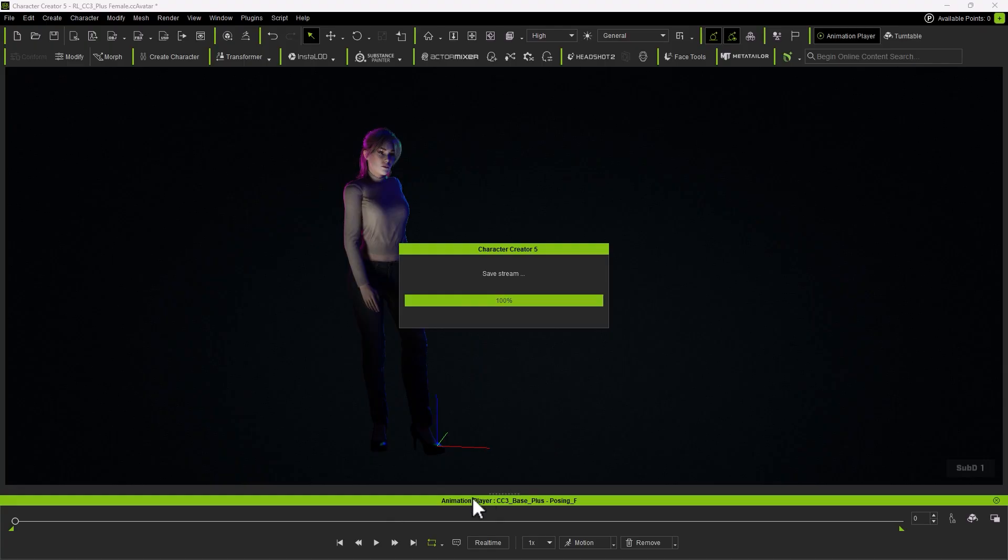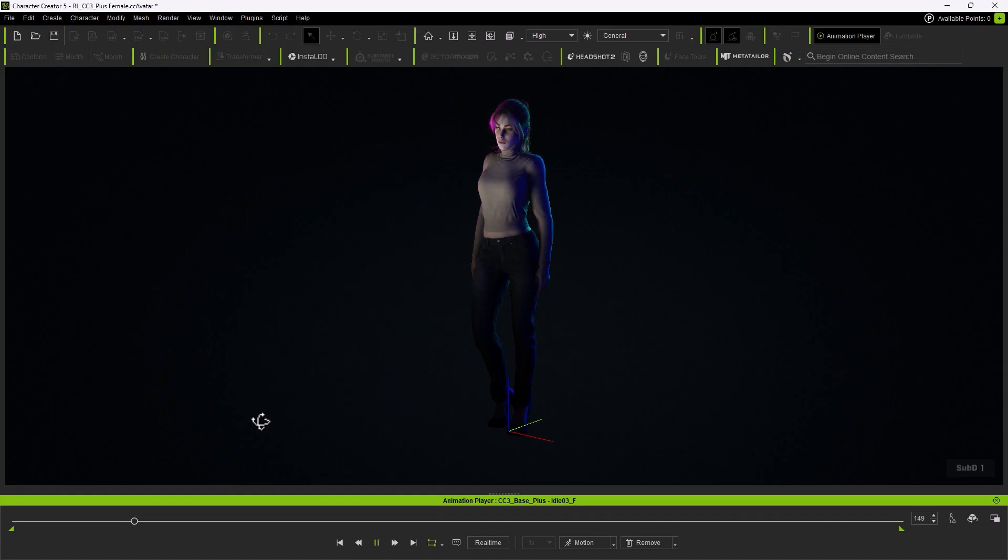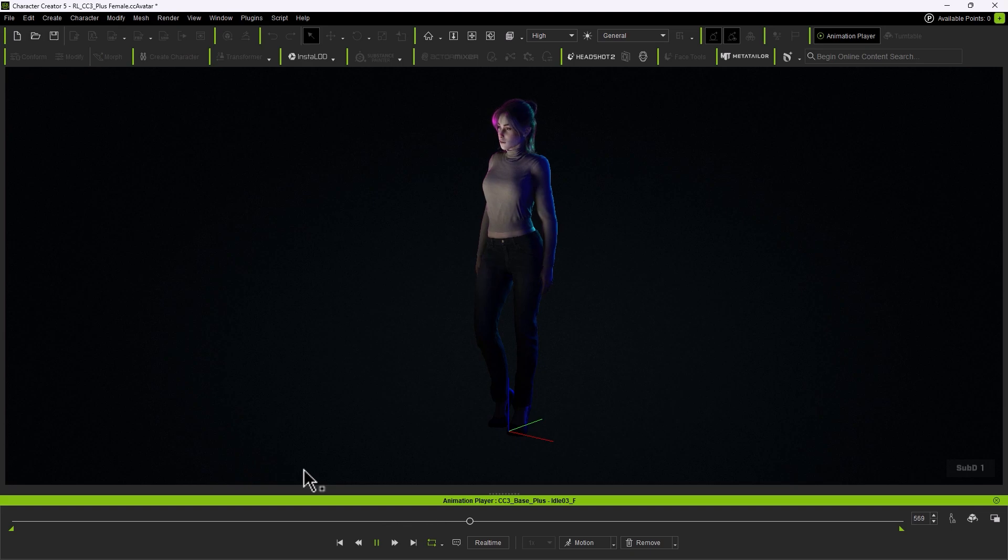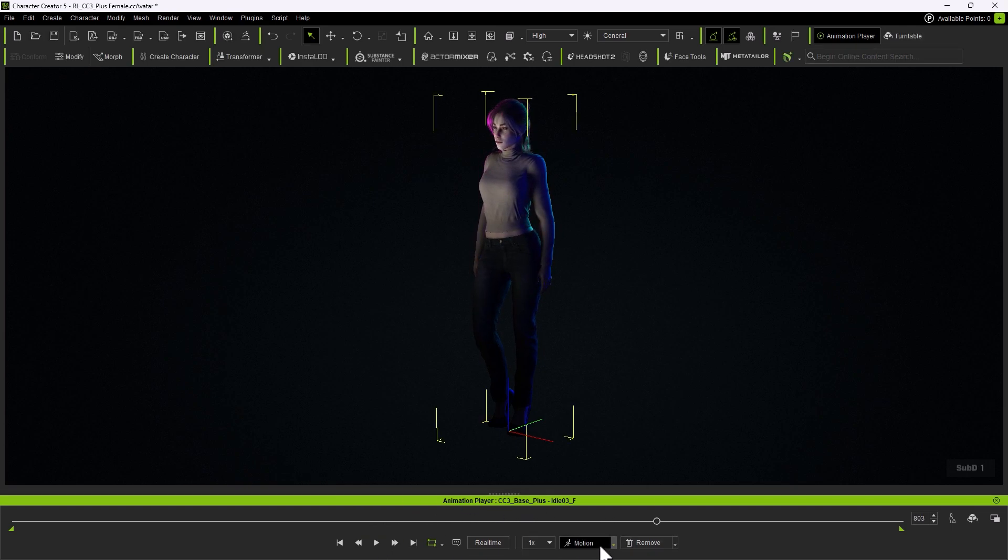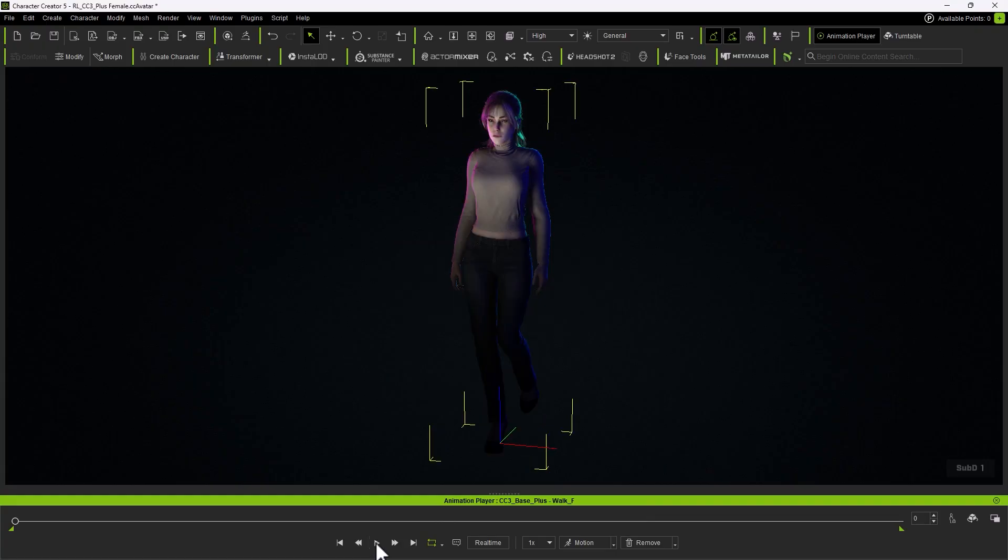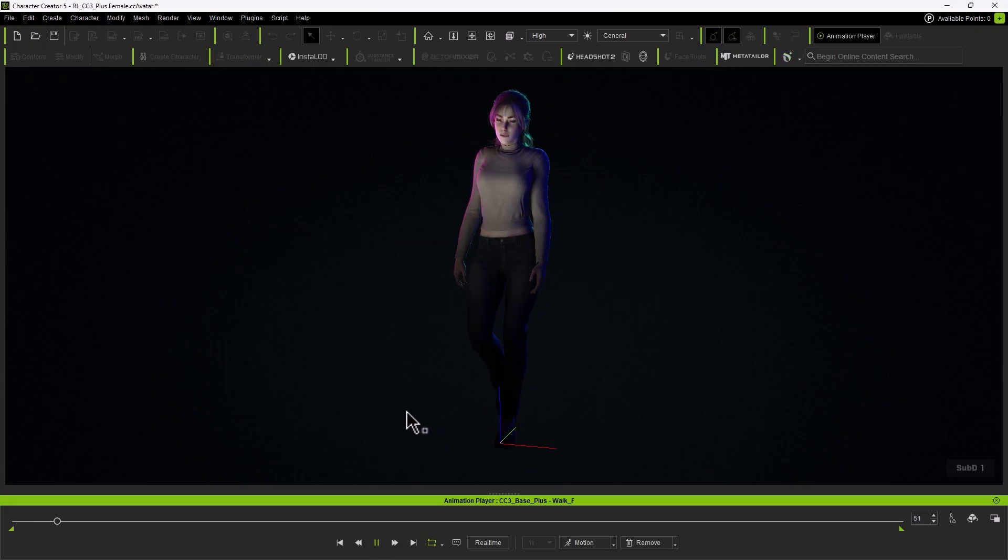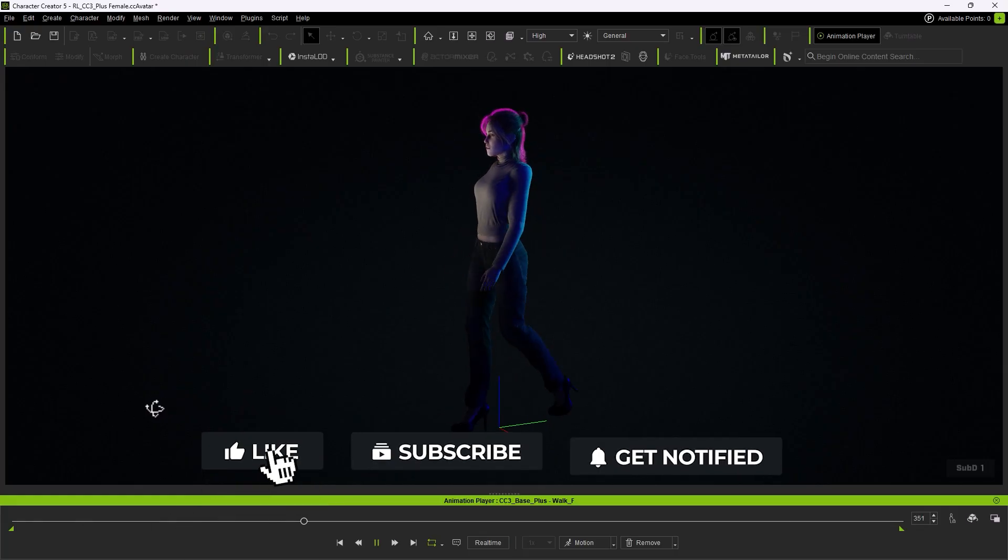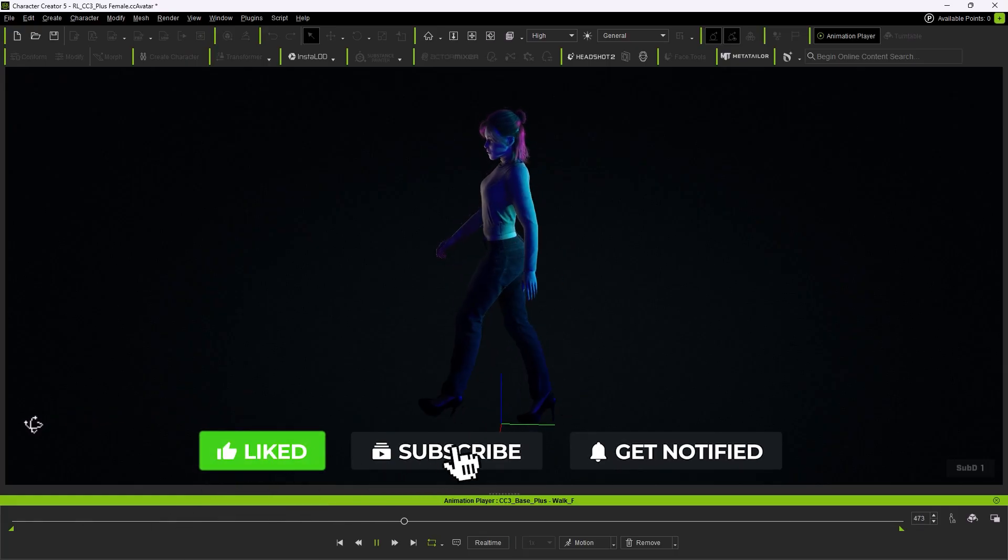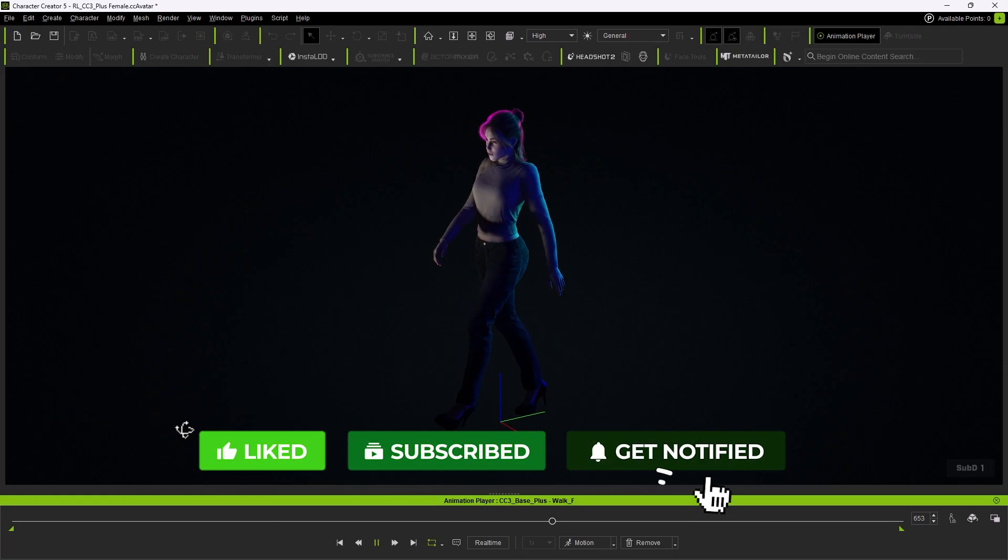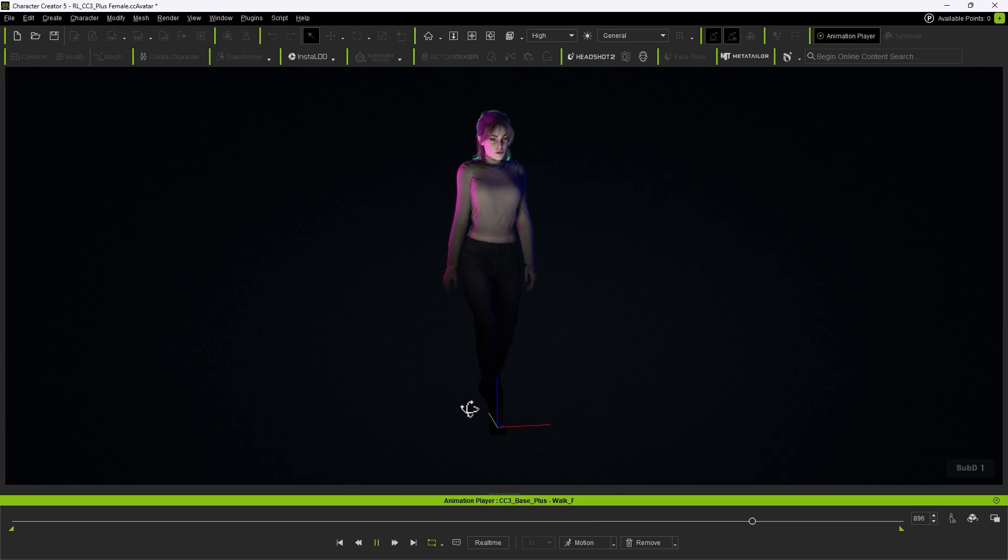That should do it for this tutorial. You've got a good idea on how headshot bridges your custom model into the CC ecosystem. Once it's converted, your new head works seamlessly with hair, clothing, skin details, facial expressions, and animation, just like any native CC character. I've dropped the link to Character Creator 5 in the description so you can check it out. Thank you so much for your ongoing support on Patreon. If you're enjoying this tutorial, make sure to like and to subscribe, and I'll see you in the next one.